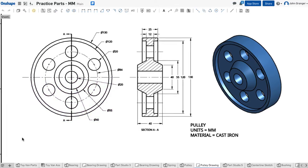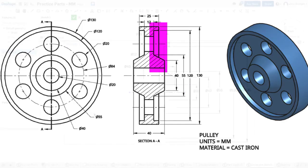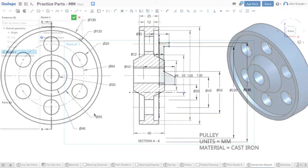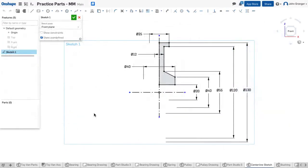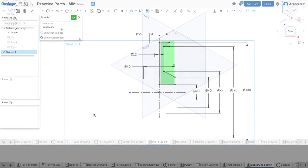So for our sketch, we can draw a one-fourth section of the pulley, which we can then revolve and mirror. My sketch will involve working with a vertical and horizontal center line, and drawing just that one-fourth section of the pulley that I can use to revolve and mirror.